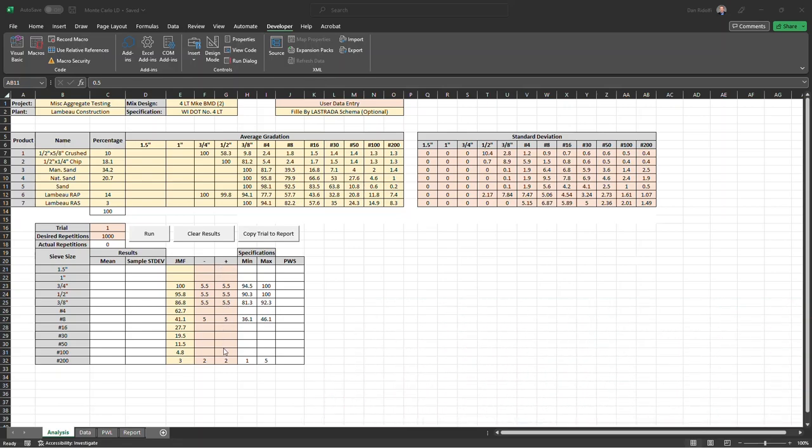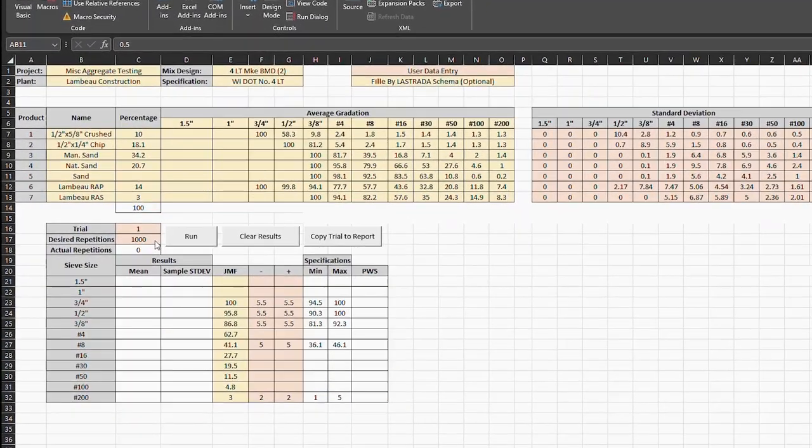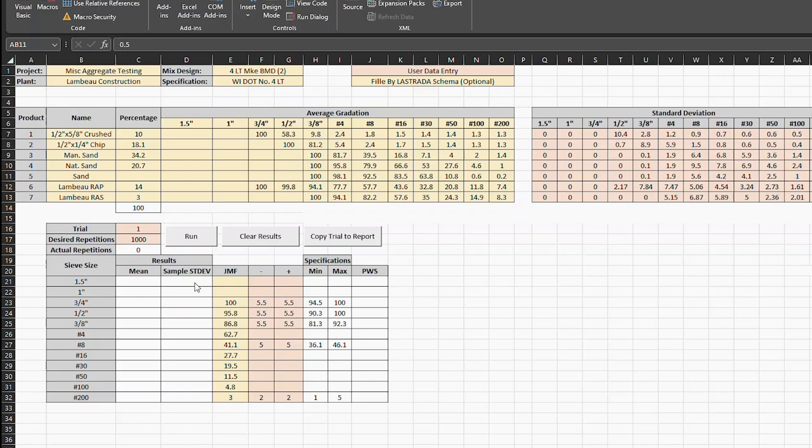When we hit run, what the spreadsheet is going to do is estimate, based on these standard deviations, a gradation for each product. And then it's going to calculate a combined gradation using these percentages here. Based on the number of repetitions, it's going to do it that many times. In this case, I've got it set to 1,000. And then it's going to give us the average of the results for each sieve size and the standard deviation of each sieve size.